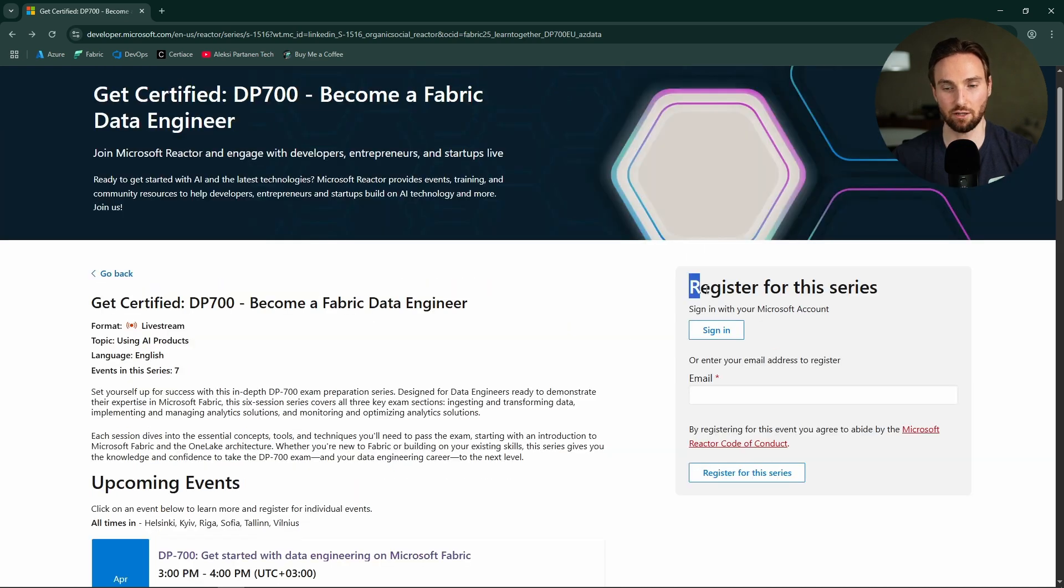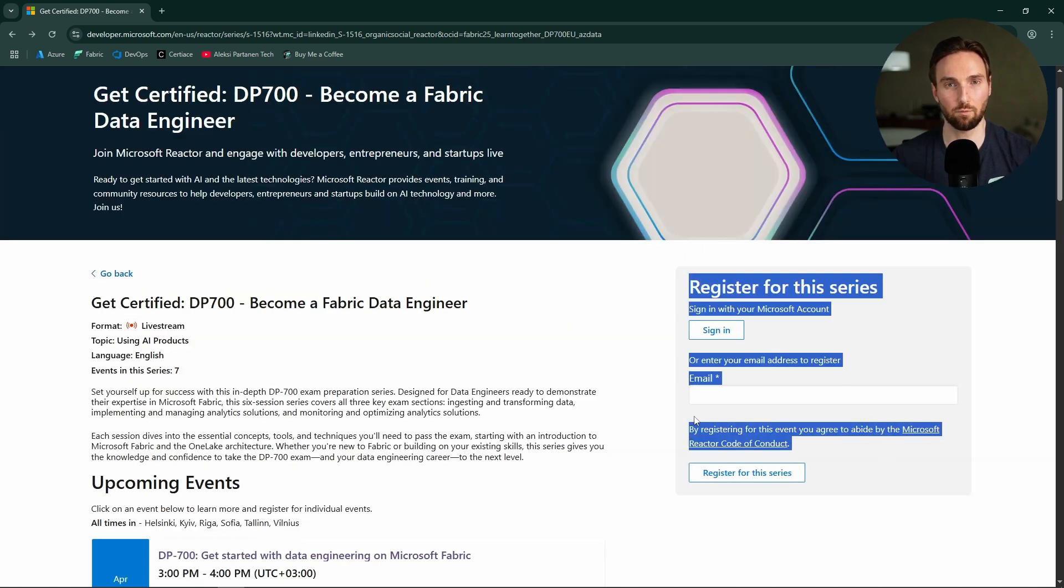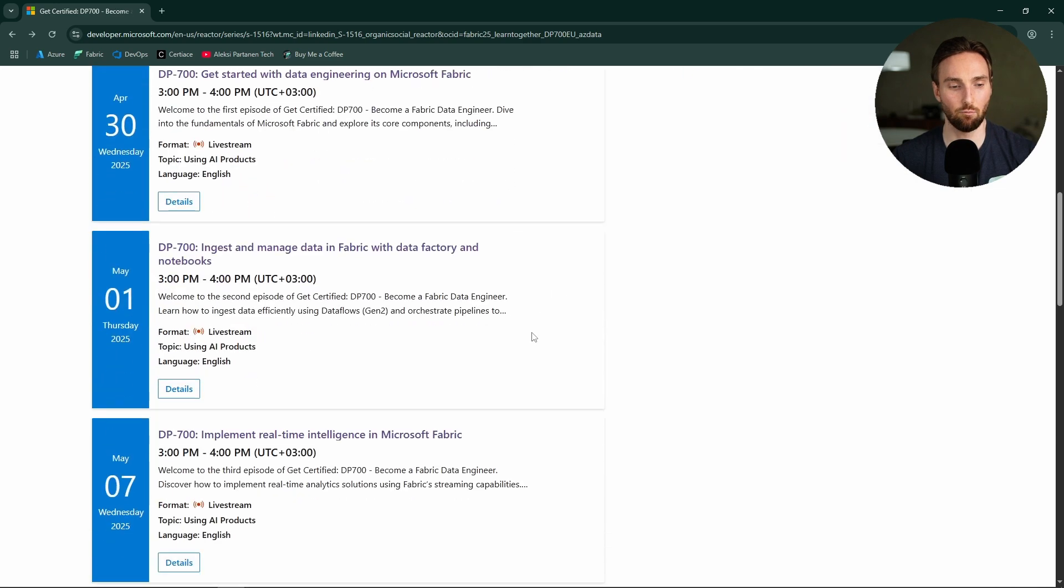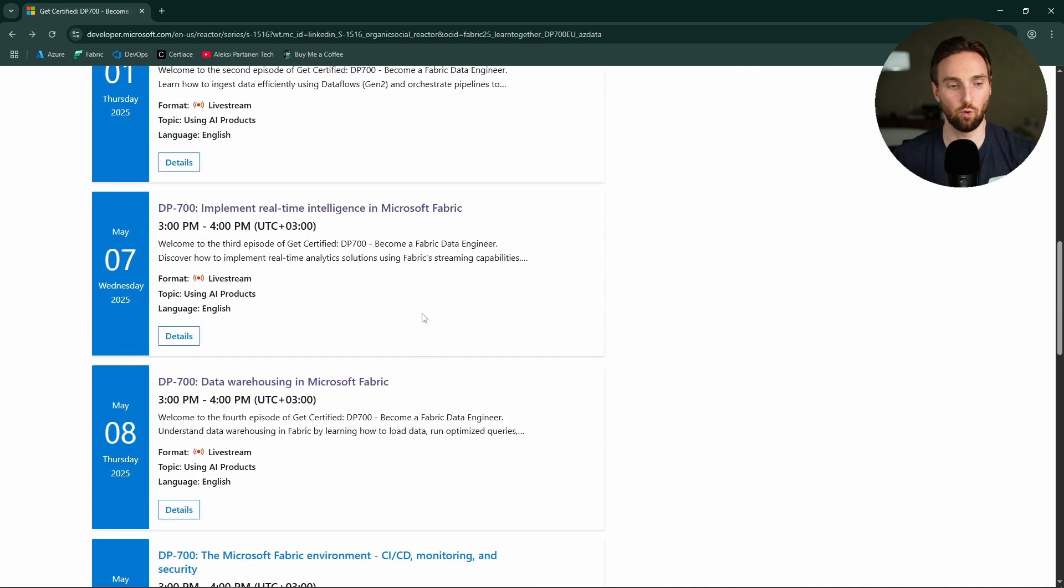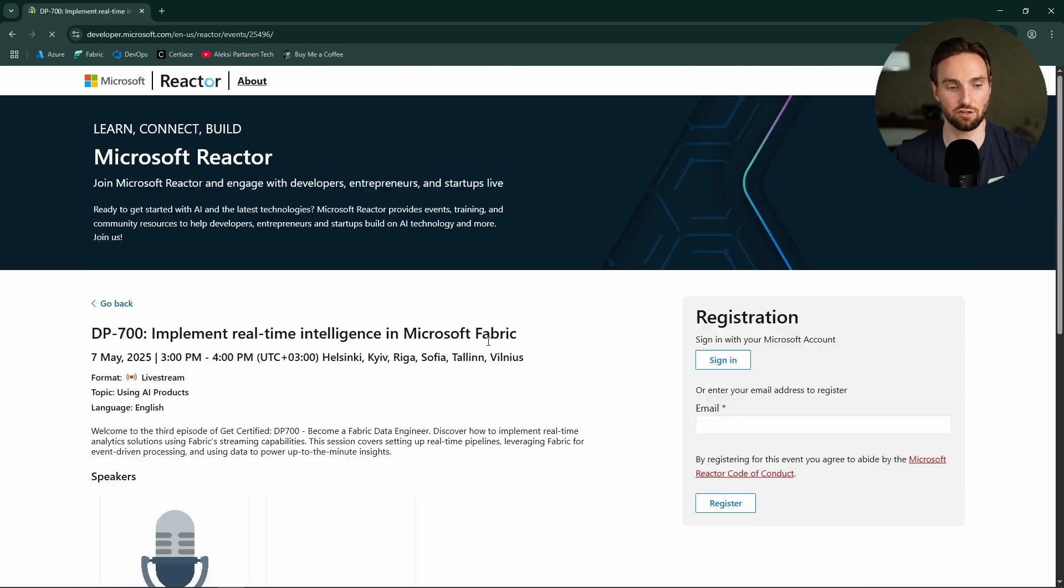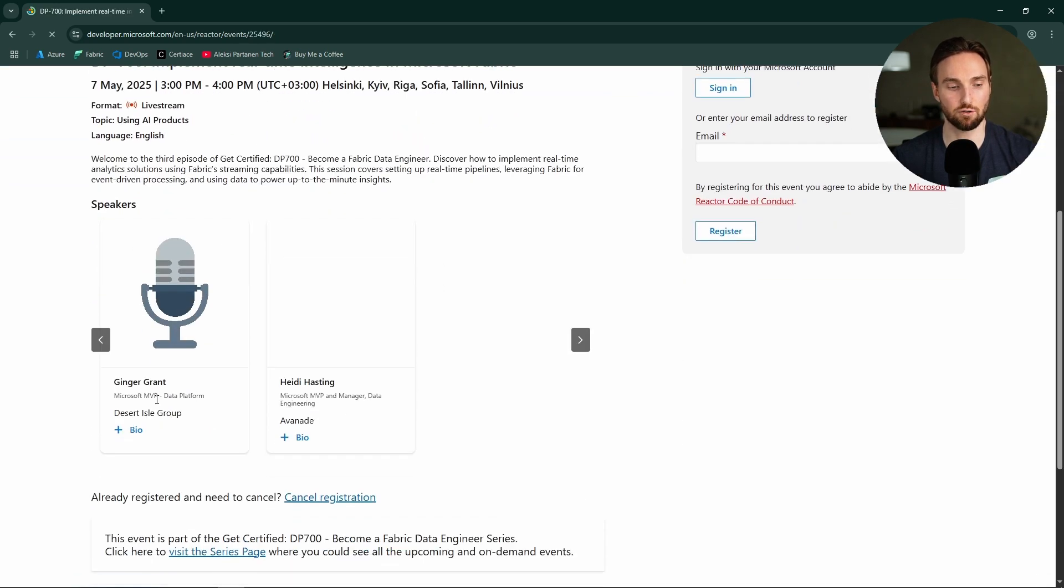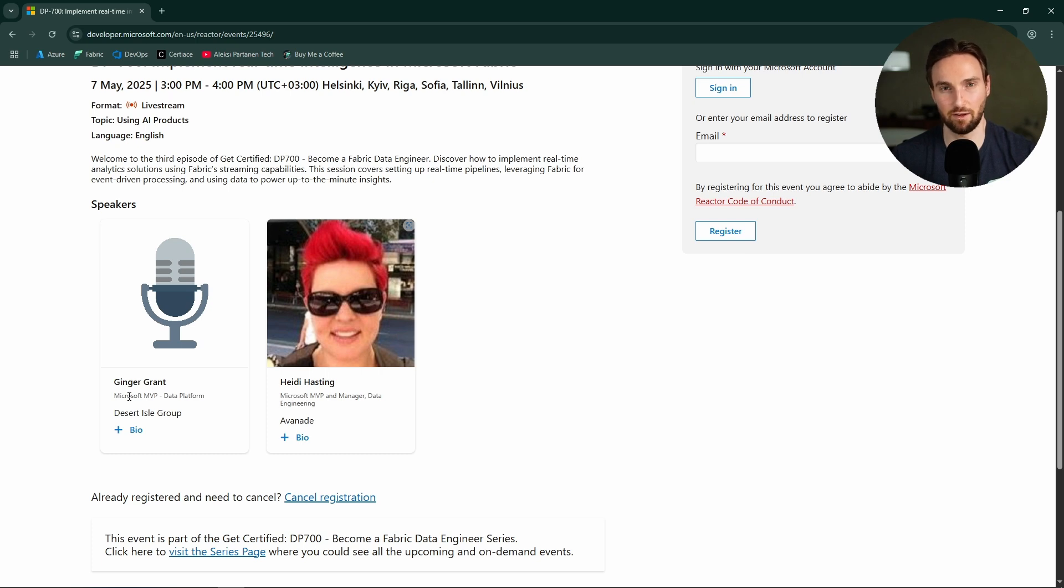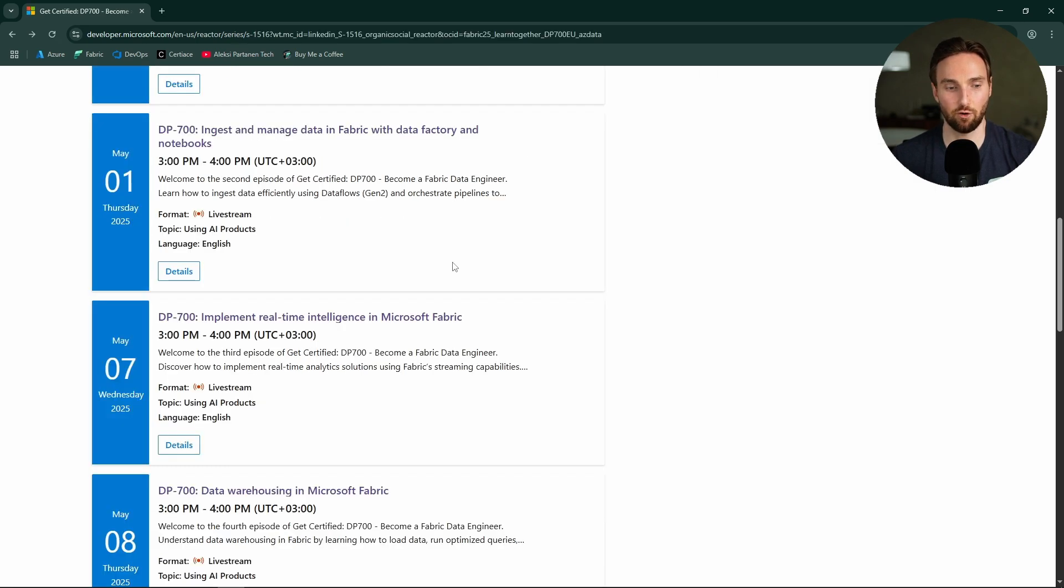And here on the website, you can find this form that you can use to register to this session. And most of the people who will be presenting things in these sessions are Microsoft MVPs. So, you will be learning from some of the best professionals in this field.